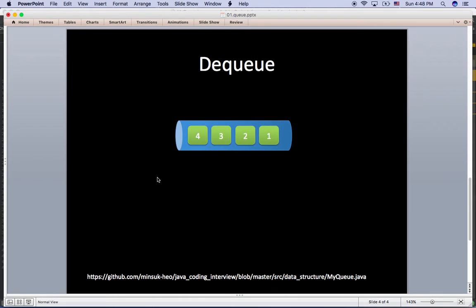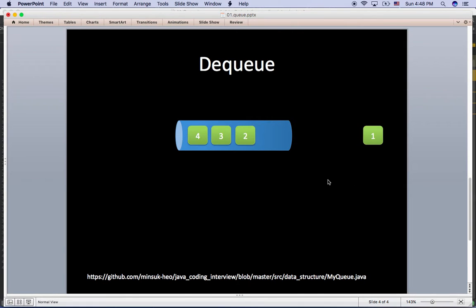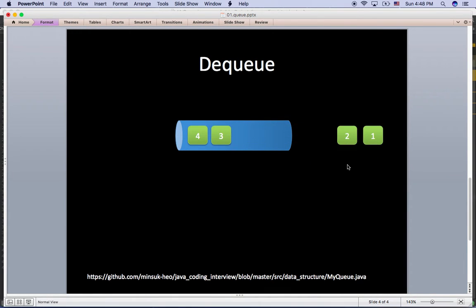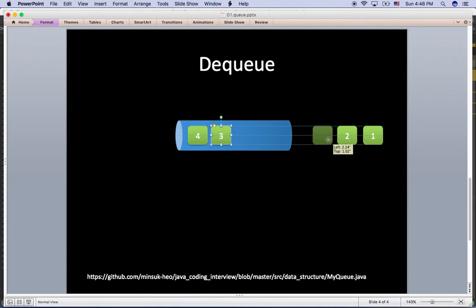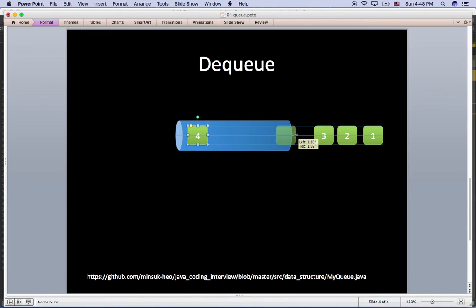The next concept is dequeue. I'm going to remove one from the Queue, then dequeue again and two comes out, then dequeue again and three comes out, and if I dequeue again, then four comes out from the Queue.